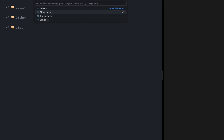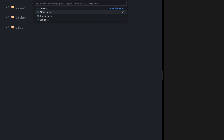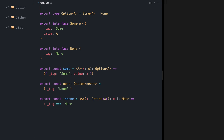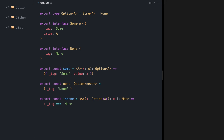As a refresh, let me show you how Option looks like. Option of A is either Some of A or None, and Some and None are defined like this. If this looks new to you, please check out my video on Option.